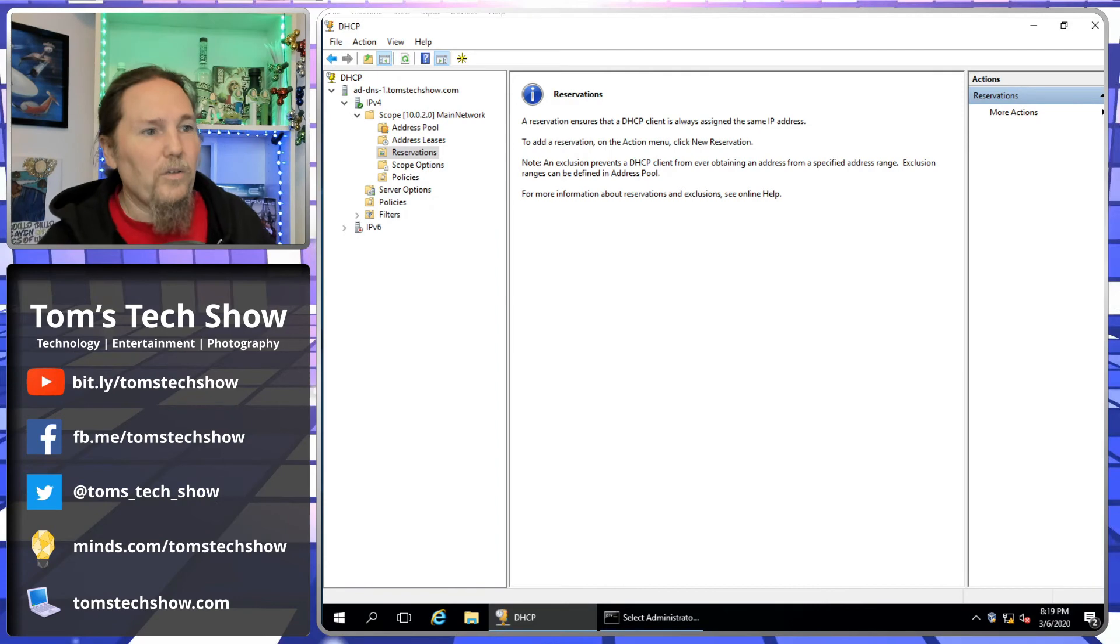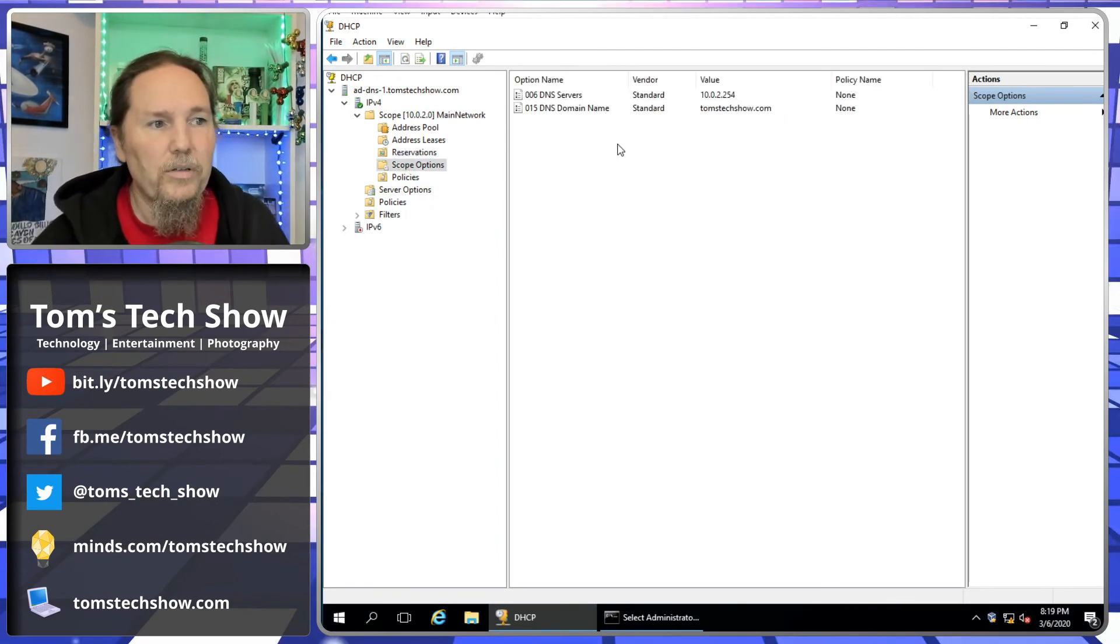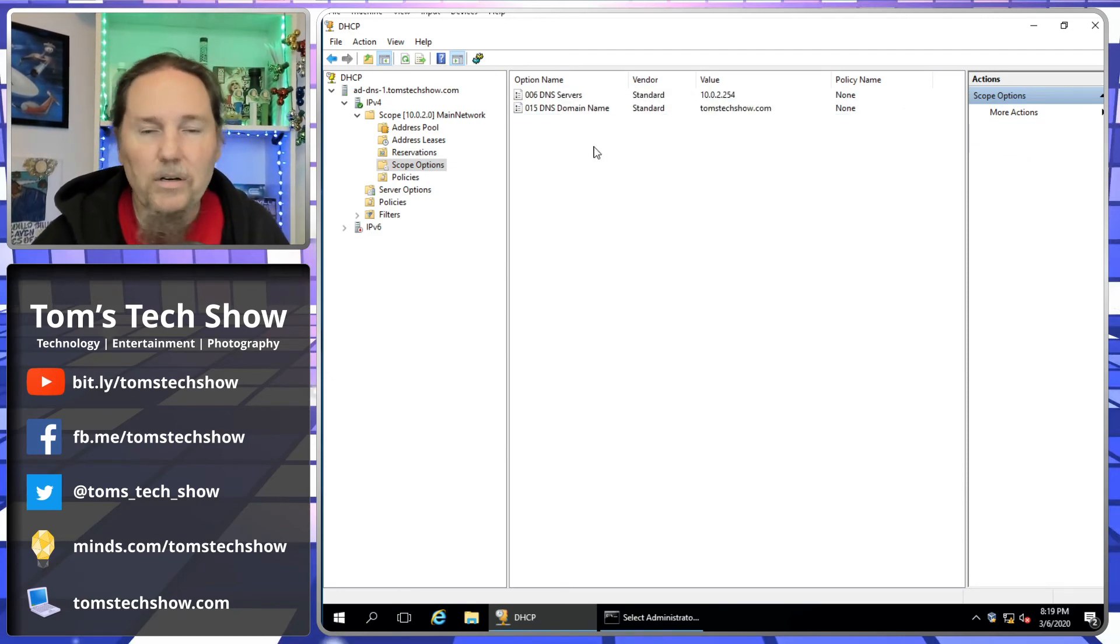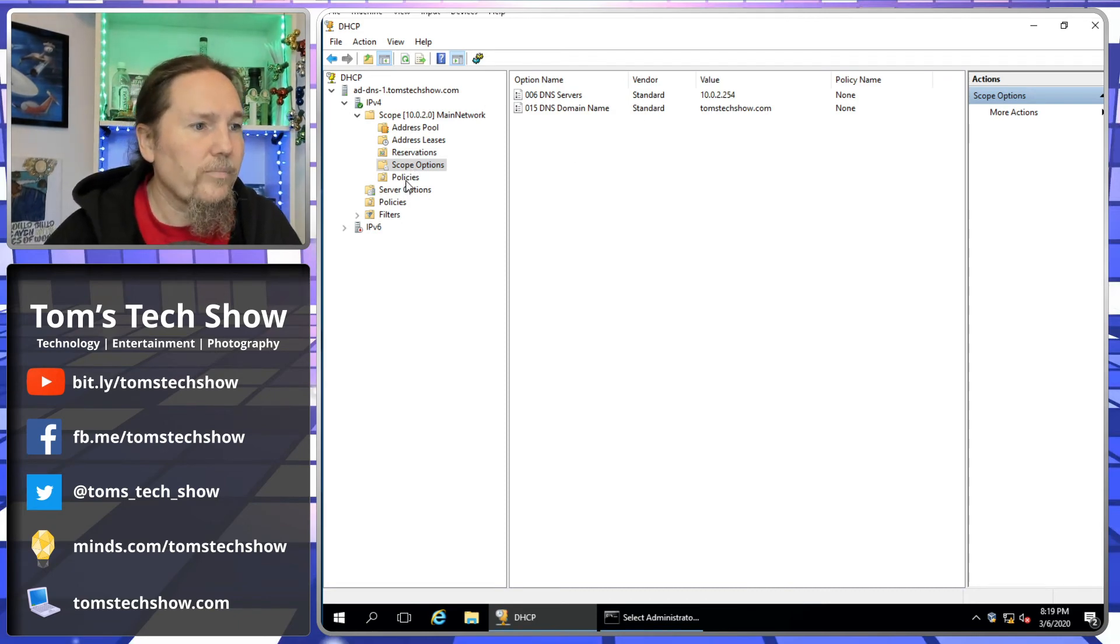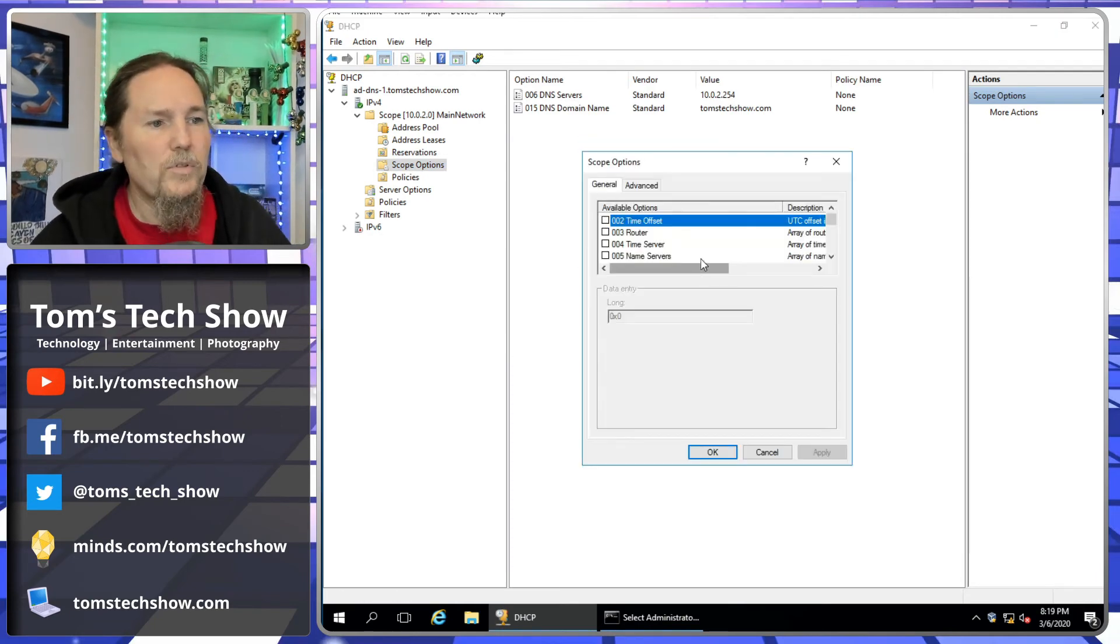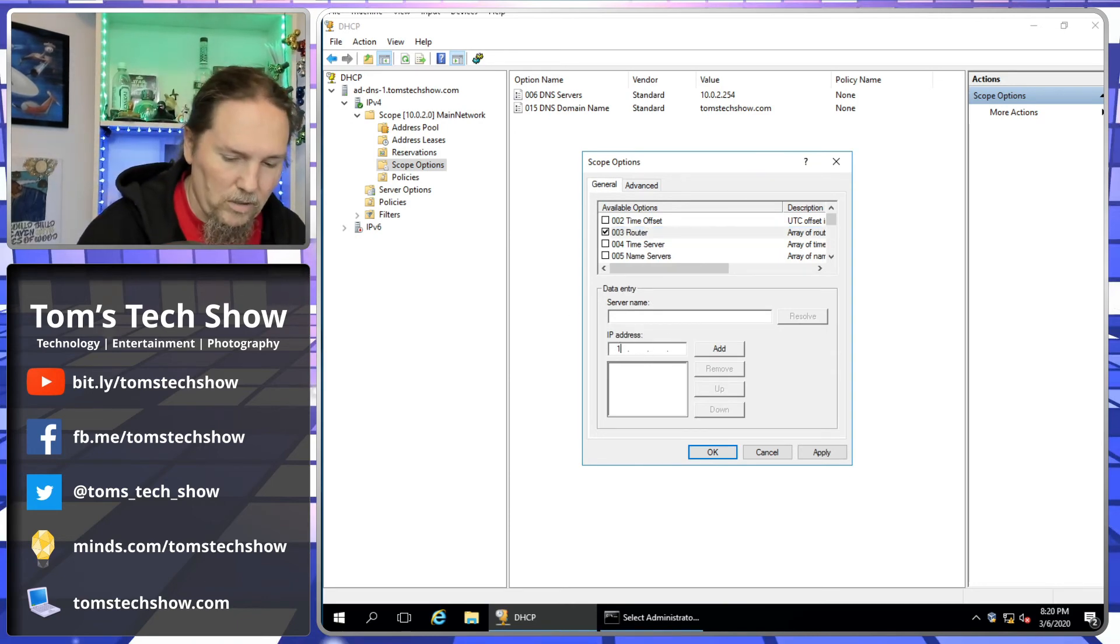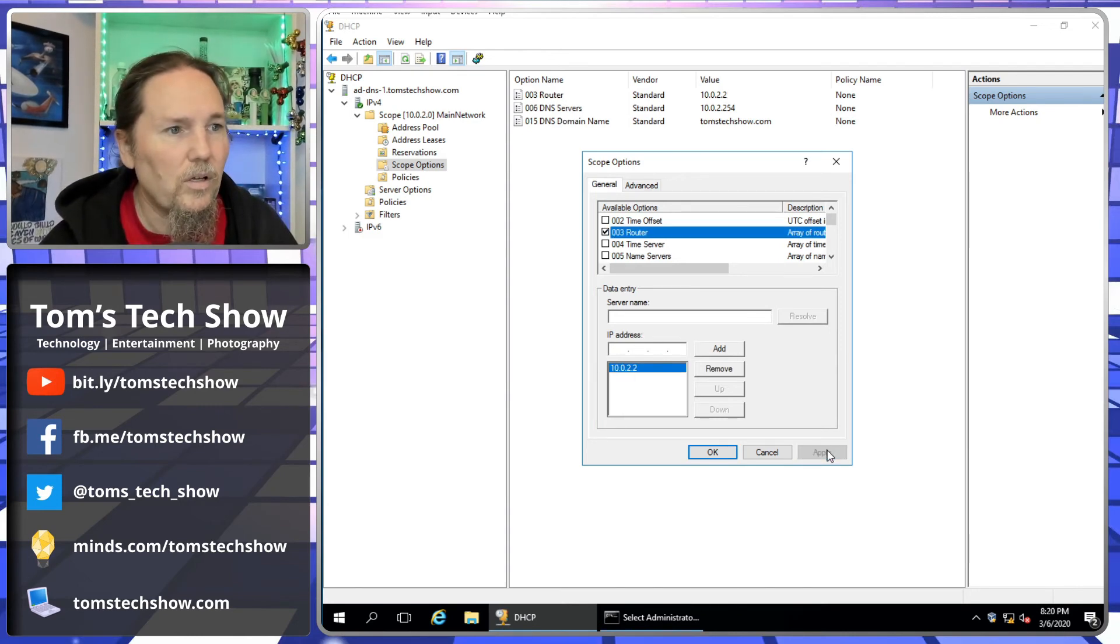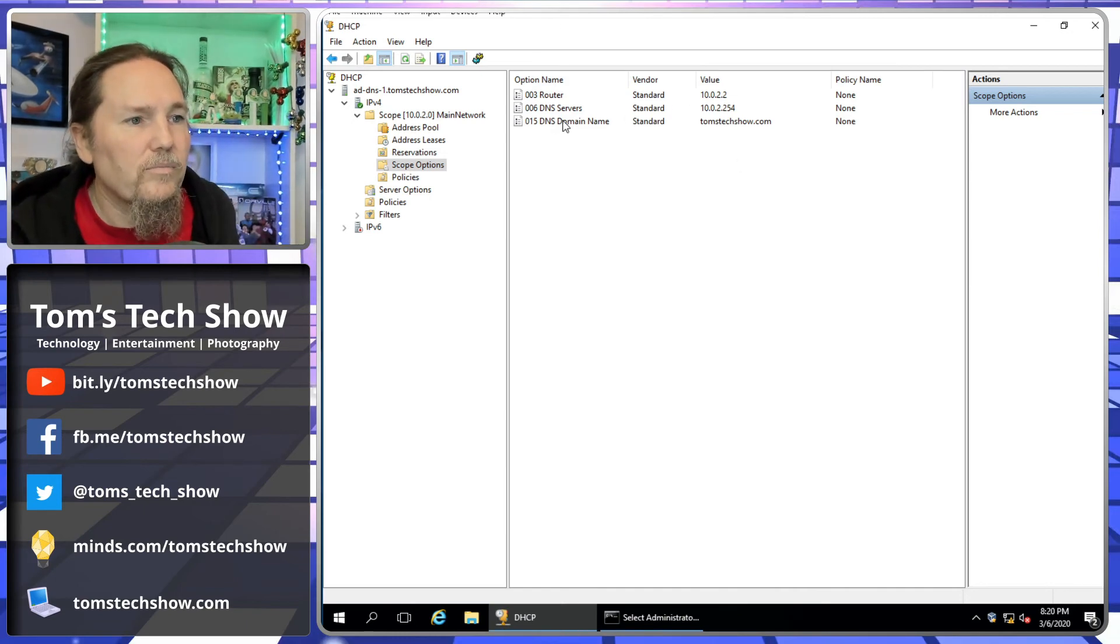Plug that back in the wall. We have scope options. These are our DNS server domain name. There's a lot of different options in here that we can send to the clients, but these are the main ones. Configure options. Why do we not have the router in there, which should be 10.0.2.2. I don't know why that's not in there. Good thing we looked there. So now we have our router that will send there. That's good that we found that.